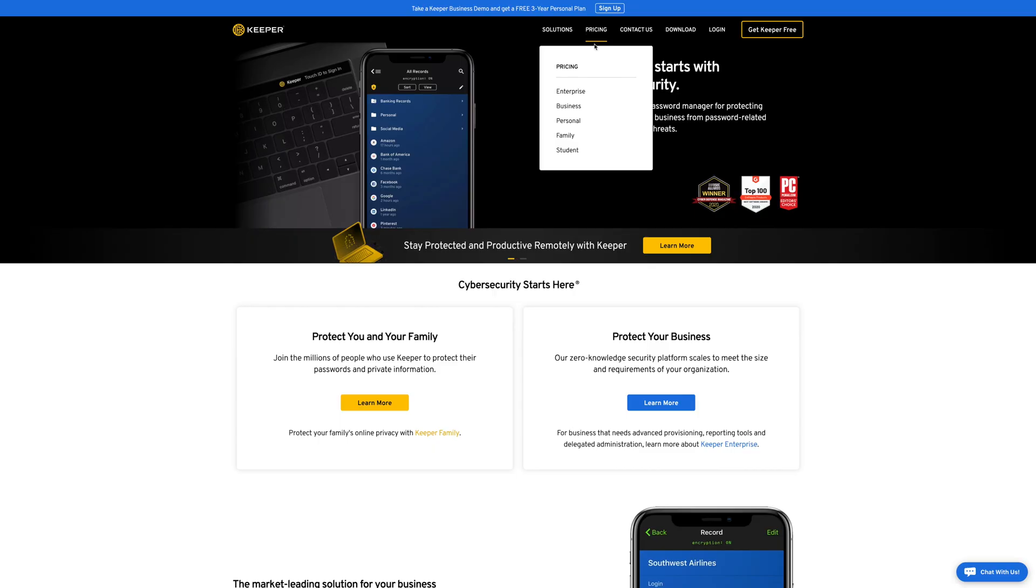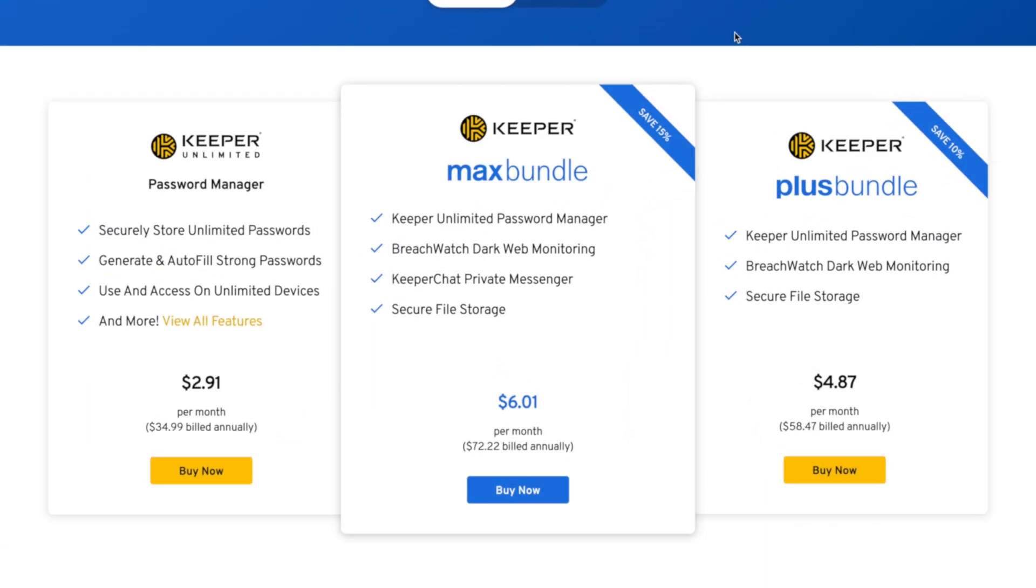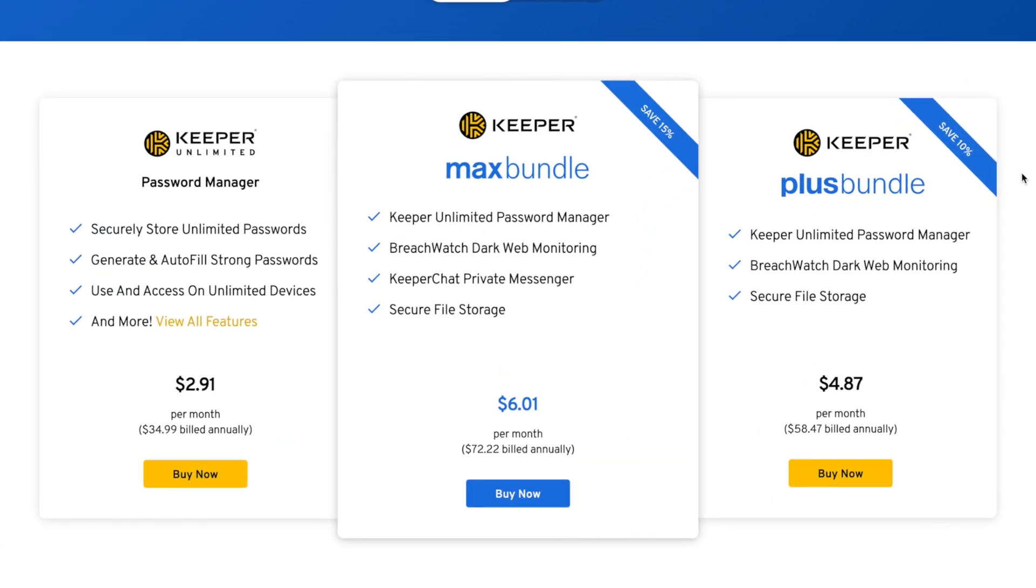First, you have to select personal from the dropdown, then what are all these plans? What does the free version offer in comparison? Is there even a free version or is it just a trial? And what is Keeper chat?